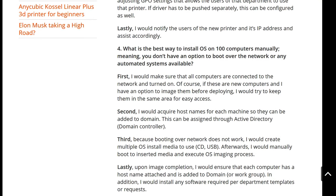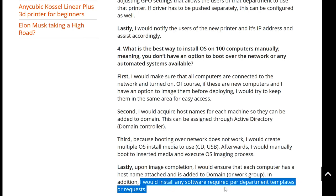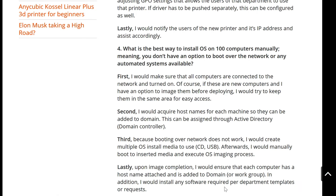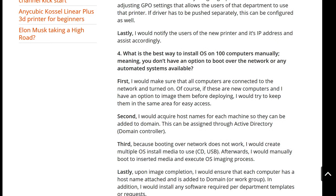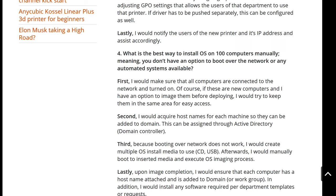In addition, I would install any software required per department templates or requests. This goes back to the automation I mentioned earlier — normally software installs automatically, but in this case you do it manually. For example, if somebody needs Microsoft Office Professional, you'd install it manually on each computer. You need to get that information beforehand so you don't waste time installing unnecessary software, since not all computers are going to the same department and may have different templates.